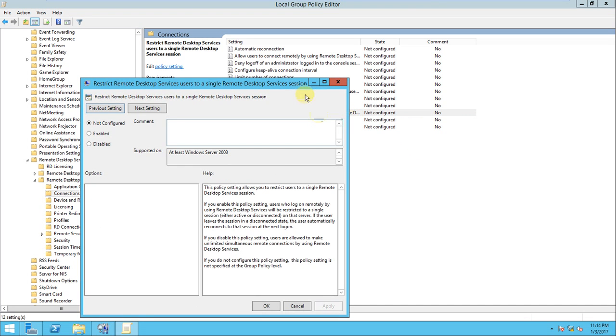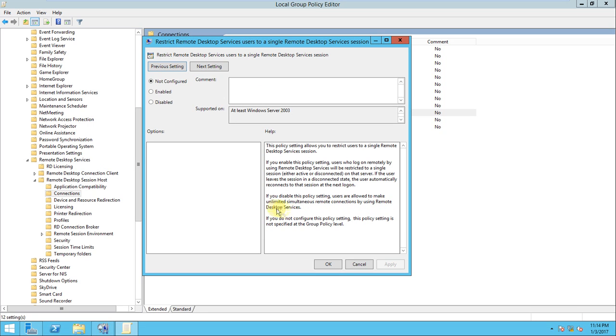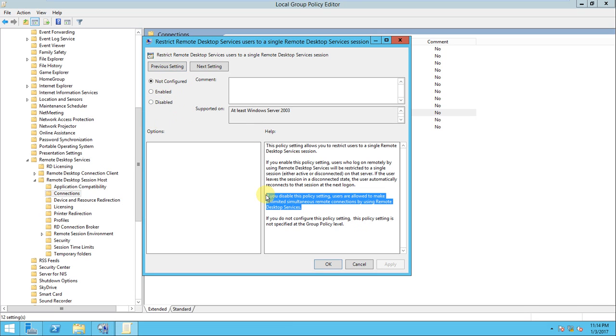But if you want to configure, if you look at here, if you disable this policy setting, users are allowed to make my unlimited simultaneous remote connections by using Remote Desktop Services. So this is what you need to enable. This is the disable.